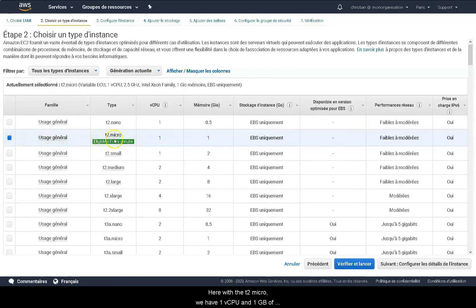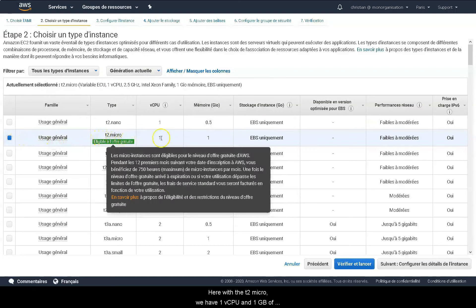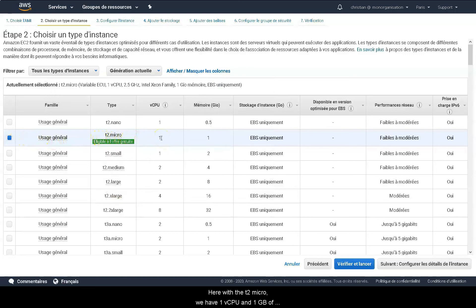Here with the T2 micro we have one vCPU and one gigabyte of memory, which is more than enough in our case.